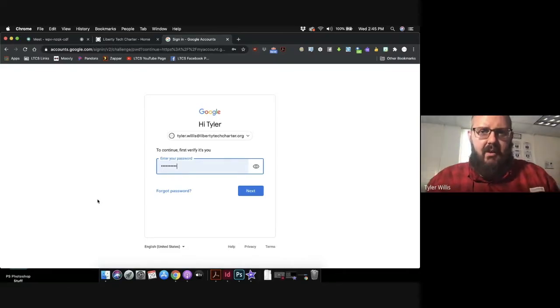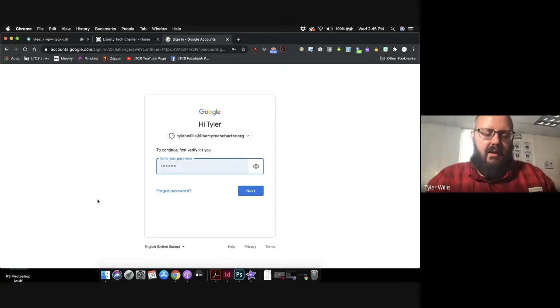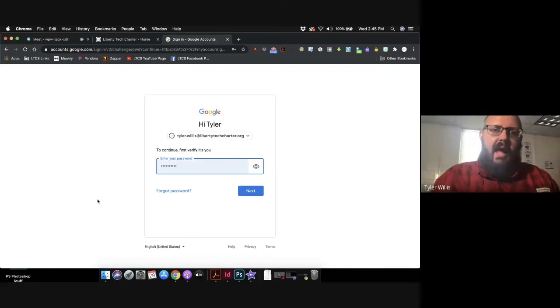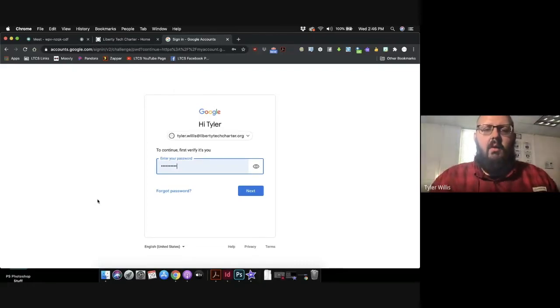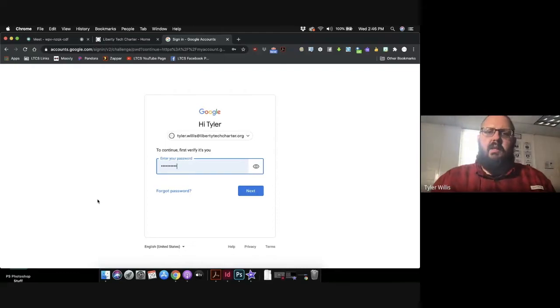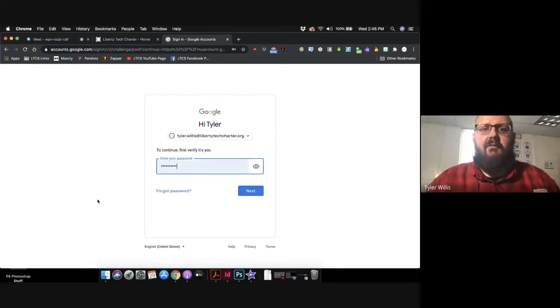Remember it follows the naming convention of last name period first name, the at symbol, and that's holding down your shift and pressing the number two key. That's how you get that at symbol. And then it's Liberty Tech Charter dot org. Then have them write down whatever password they have chosen. I hope you found this helpful in terms of resetting your password to have a more secure password while we are having this distant and virtual learning.